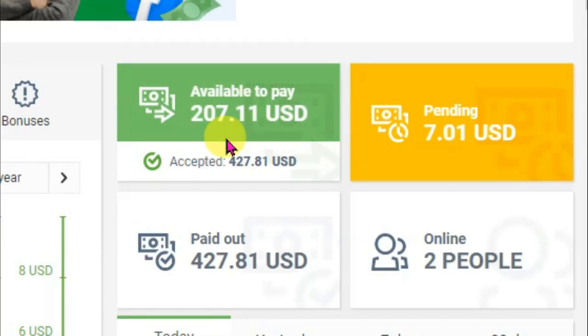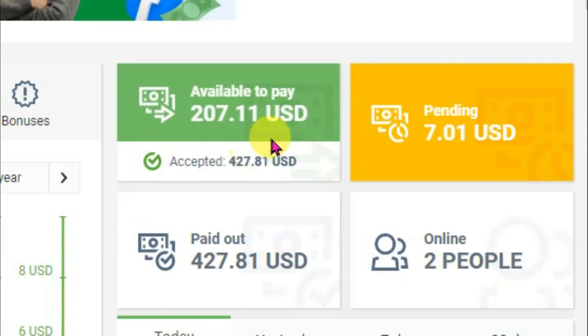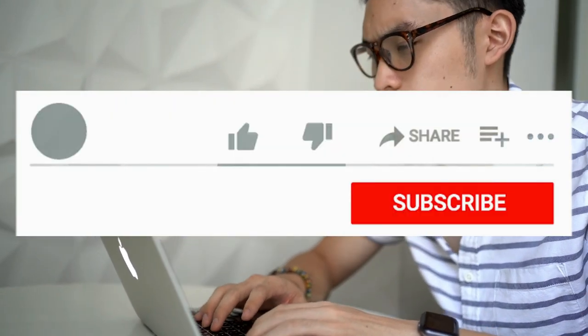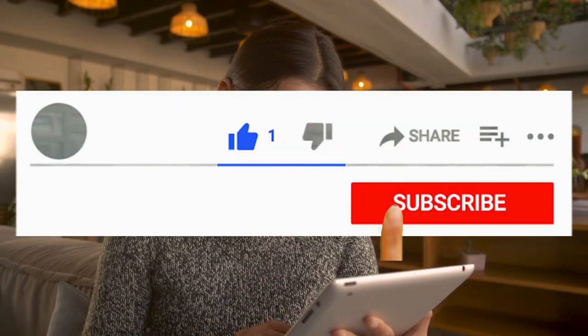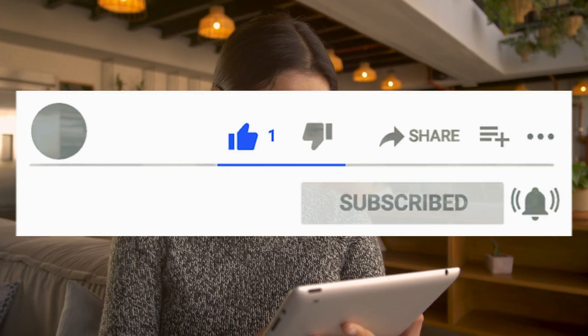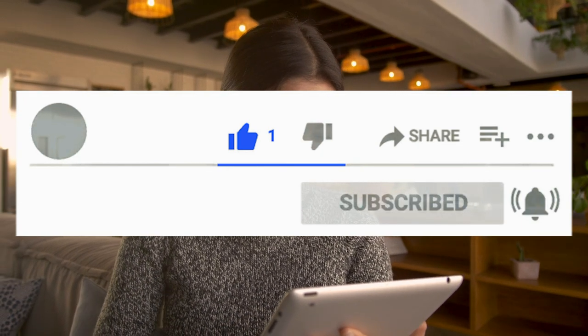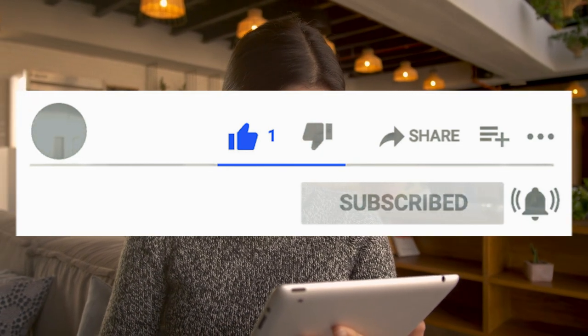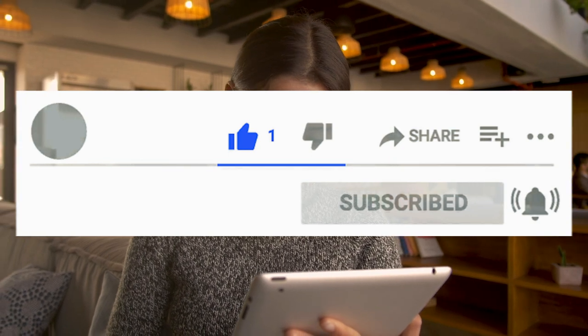As you can see here I earn good money using MyLead affiliate network. If you also want to earn money then you should use this method. I have made a lot of tutorials about MyLead affiliate network. You can also watch that video. I hope you found this video at all helpful. Please like and subscribe our channel, and also please share this video with your friends. Thanks for watching. I'll see you guys in the next video.